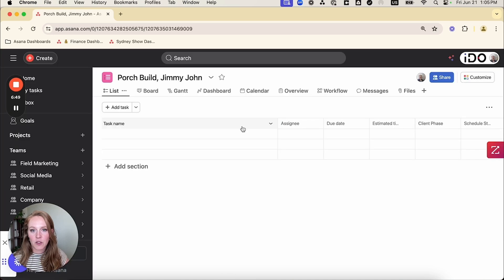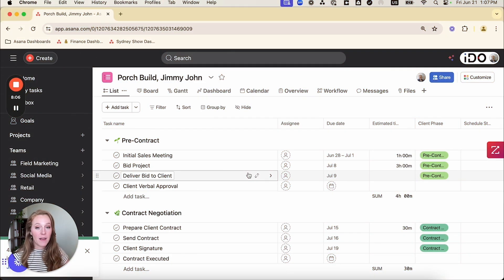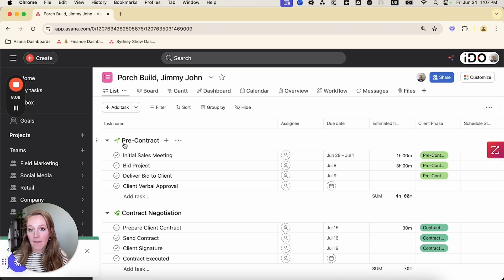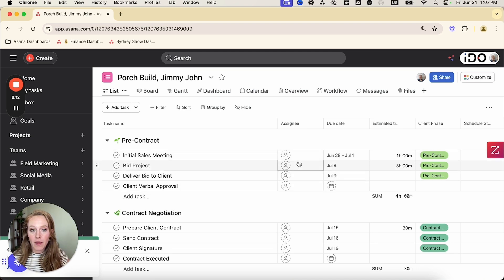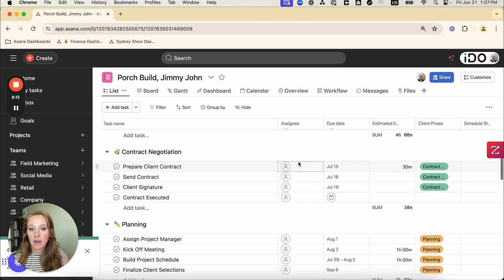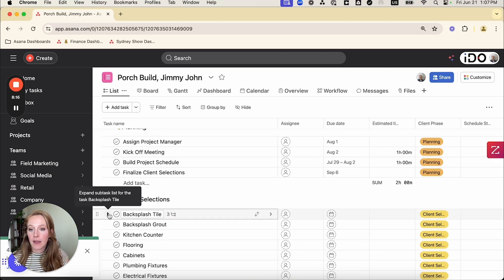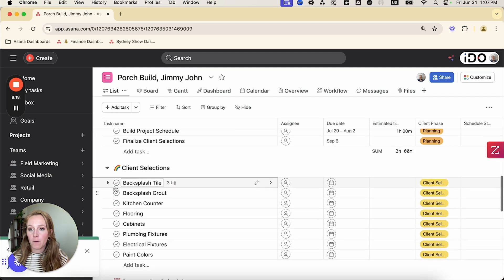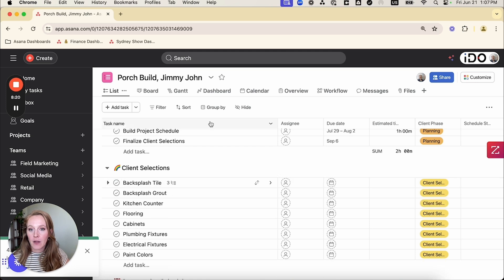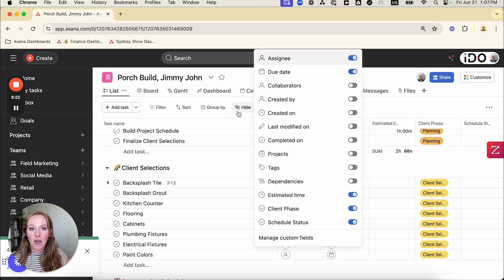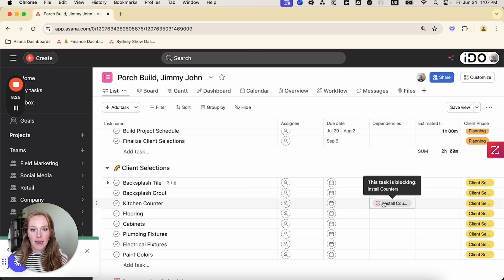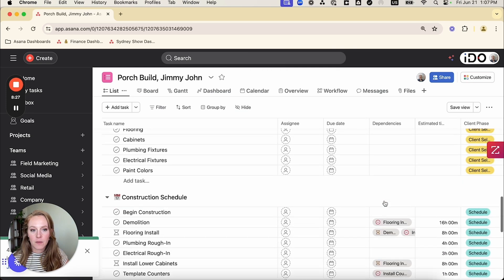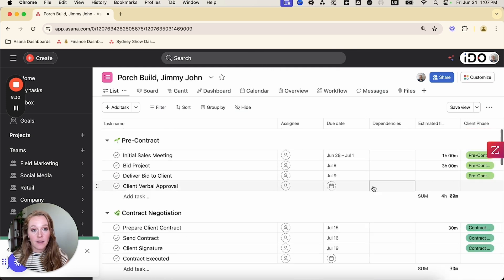So I'm going to hit continue to project and it's going to take a few minutes to load. Okay. So everything's loaded. Now we can see I've got my sections. I've got those tasks. I have my date range populating correctly. I have my subtasks populating correctly. So my backsplash tile that brought over awesome. I can also check my dependencies. If I click on hide,